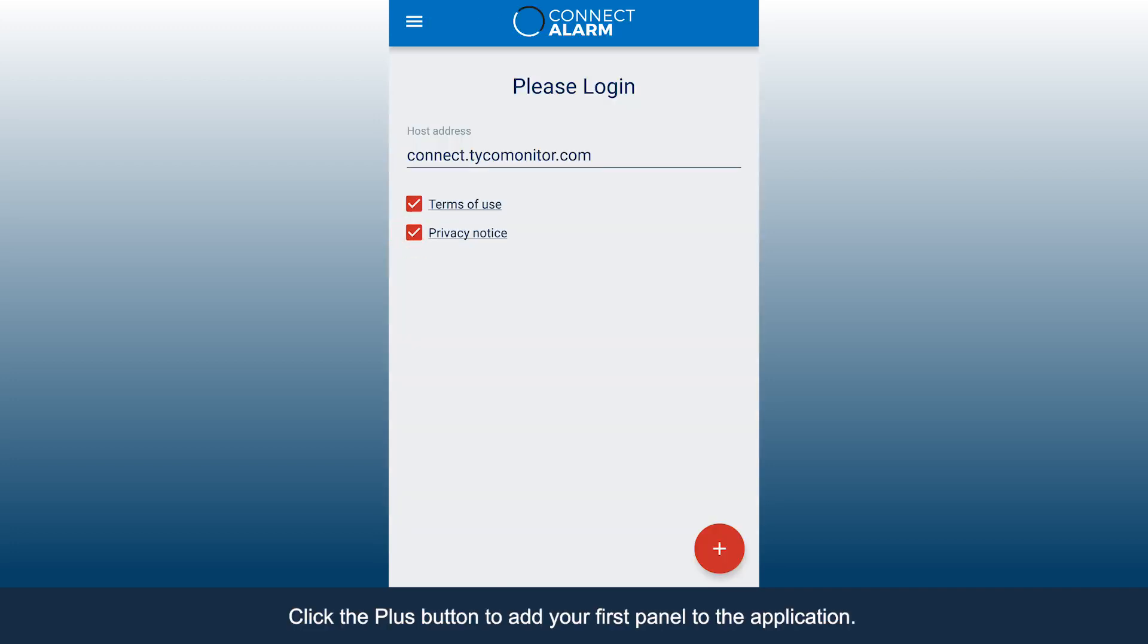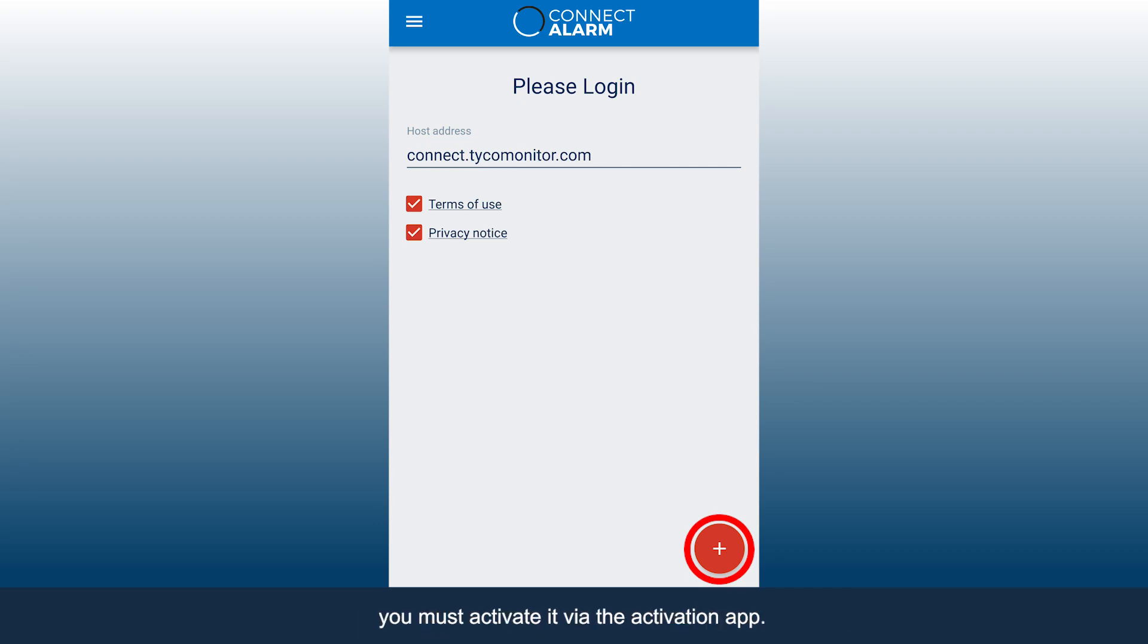Click the plus button to add your first panel to the application. Please note, prior to accessing the panel, you must activate it via the Activation app.